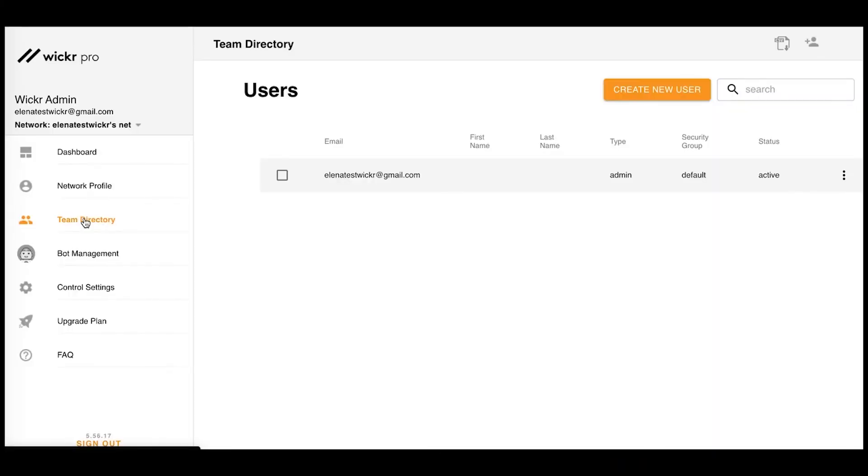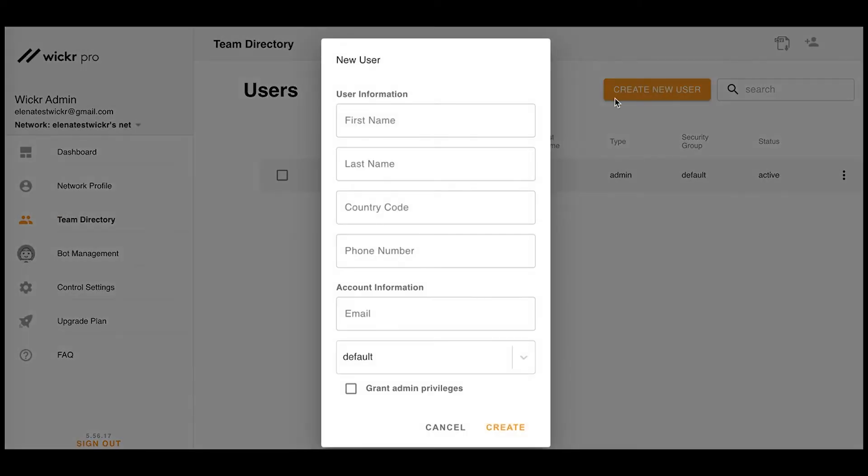You have the choice to add users by CSV at the top right corner or individually using the Create New User button. Fill out the form and hit Create to send an emailed invitation to the team member.